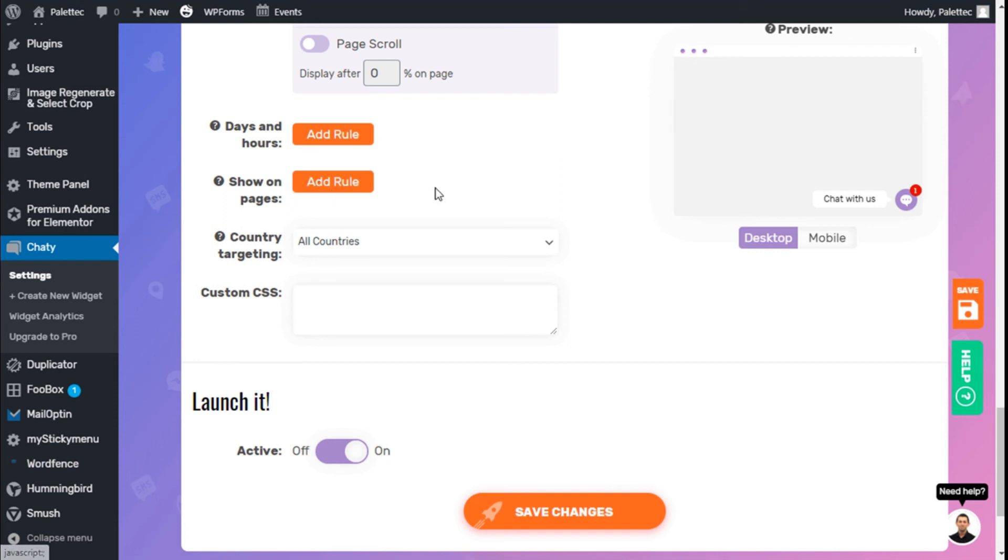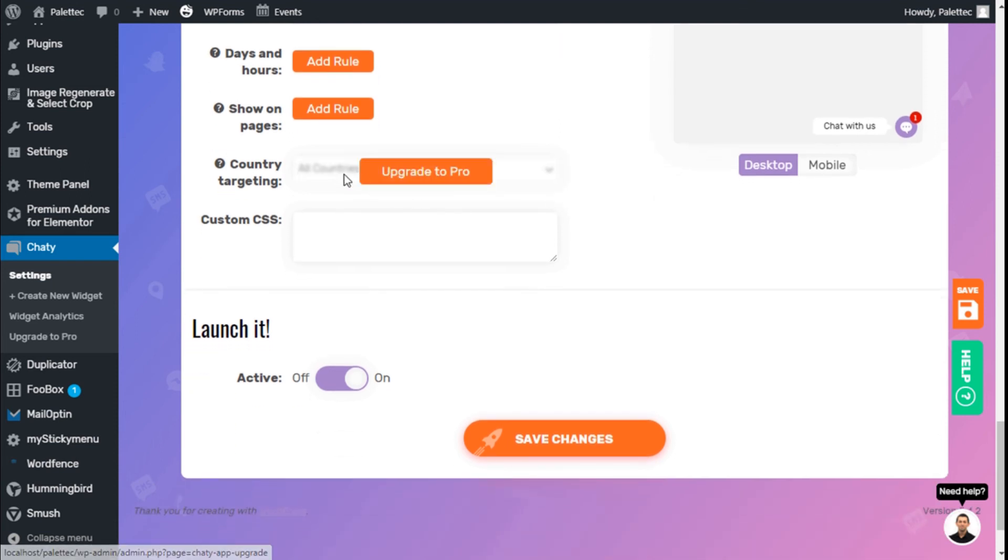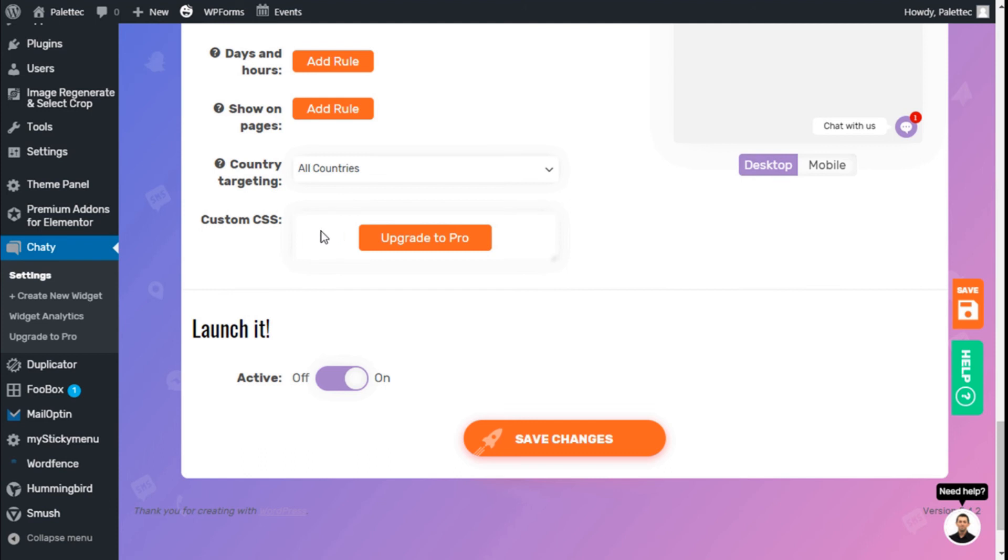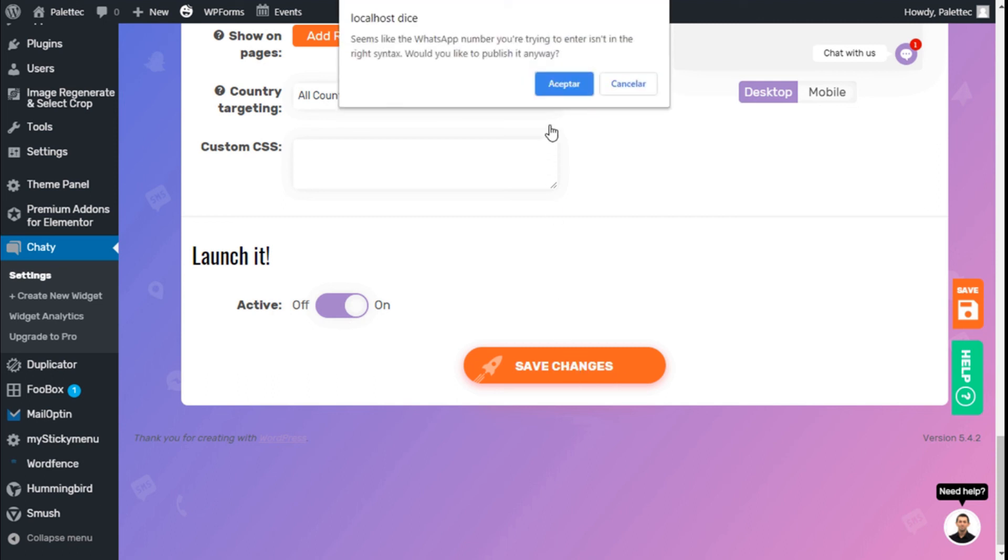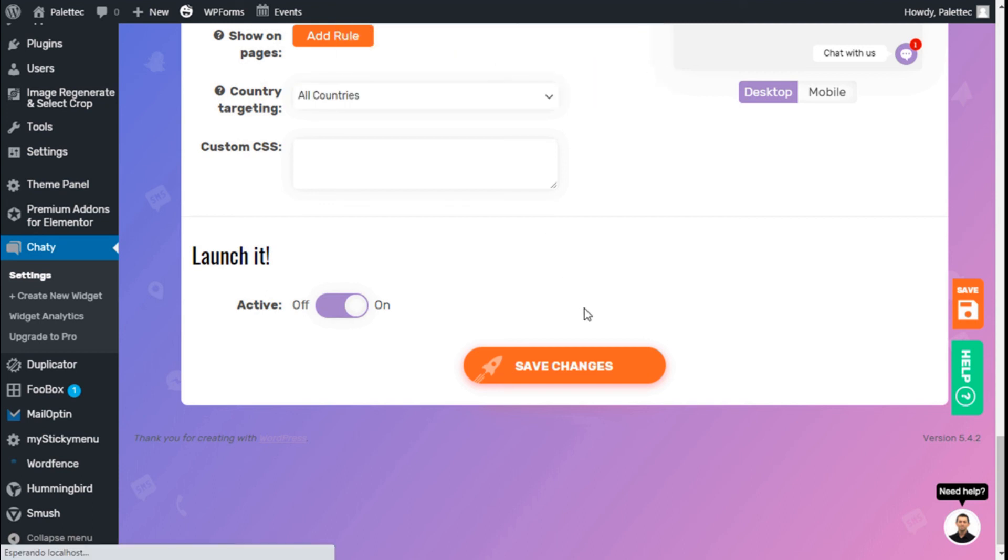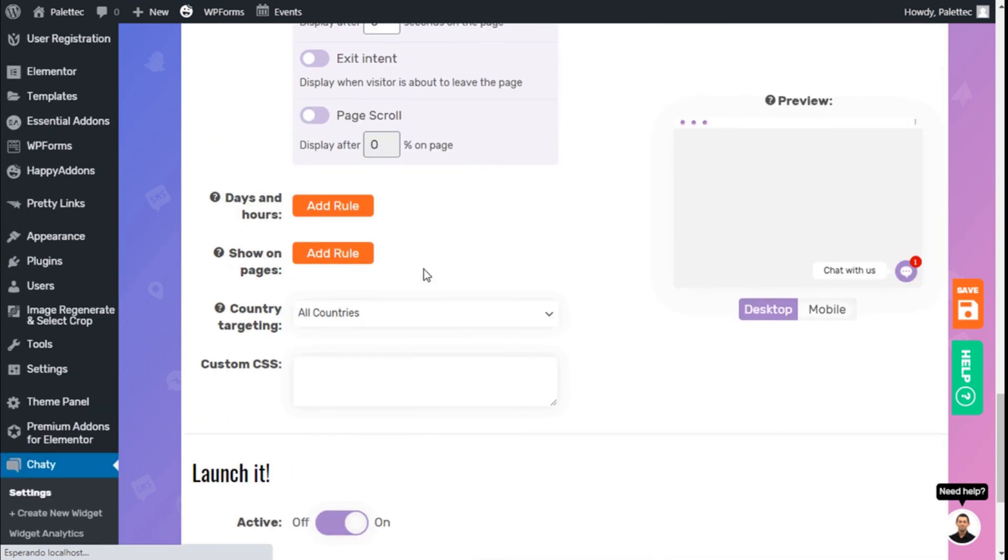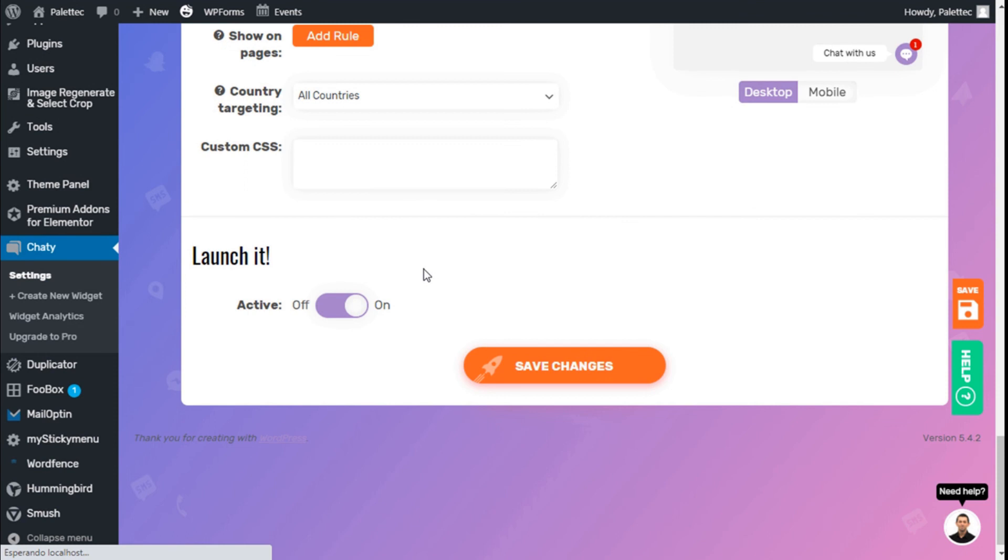We can add custom CSS. We can activate it here where it says launch it. It's already activated by default. Let's save the changes. It says the WhatsApp number is not correct, so we'll fix that, save the changes, and then see how it looks.